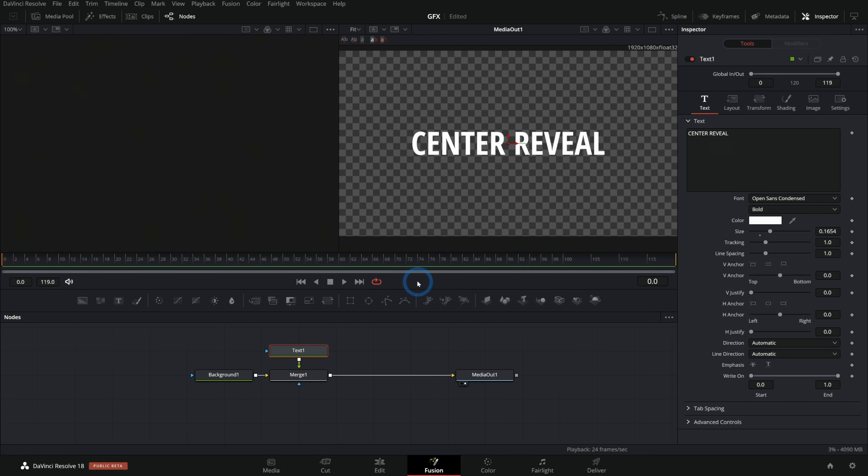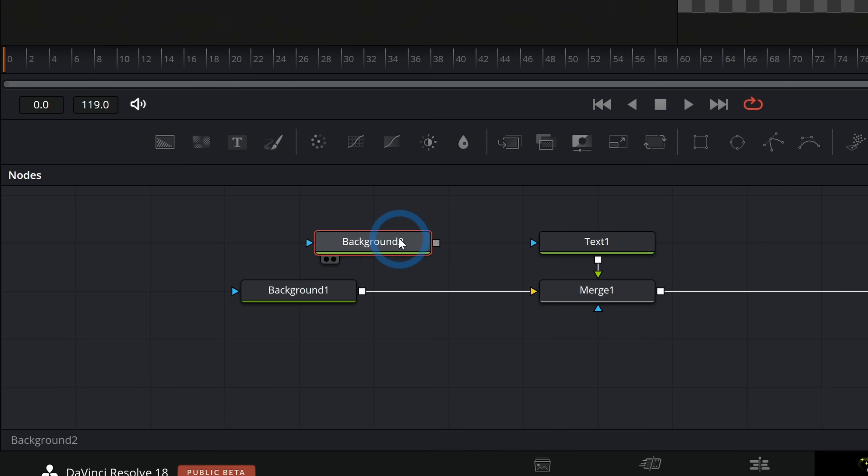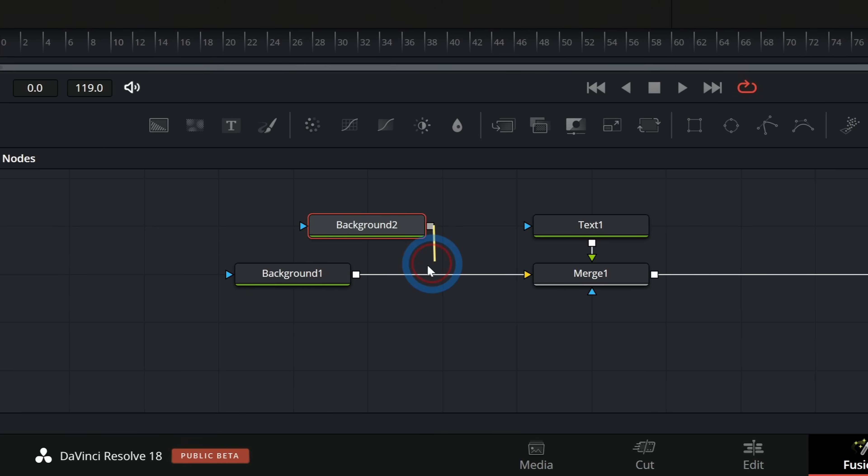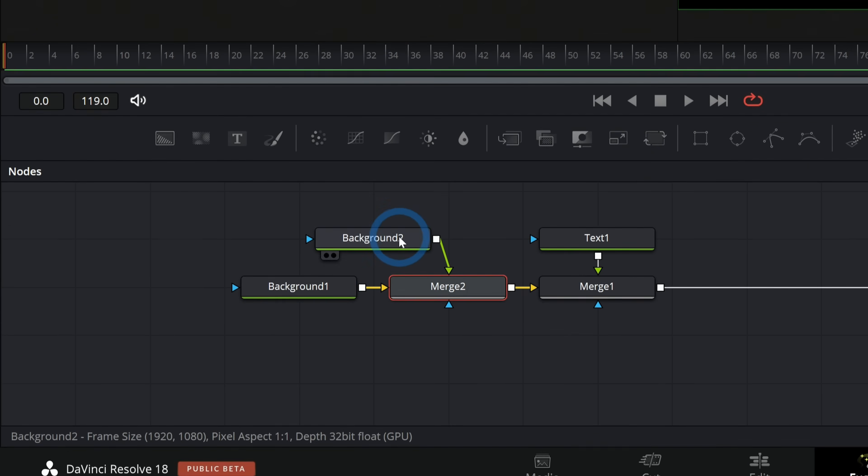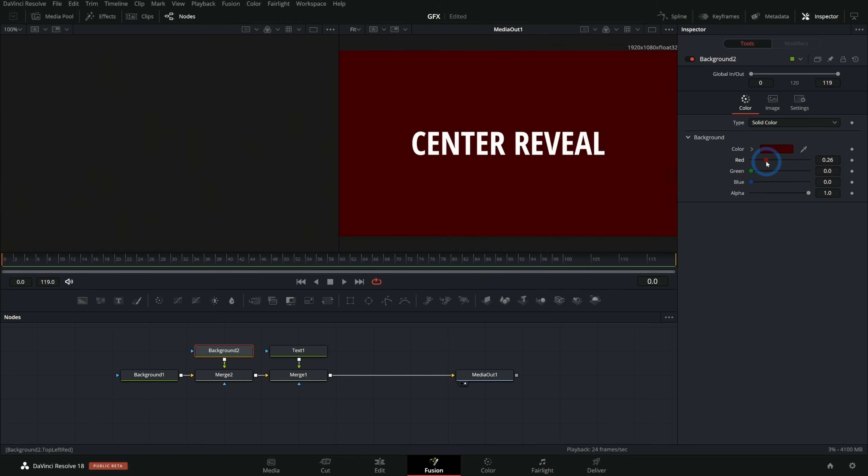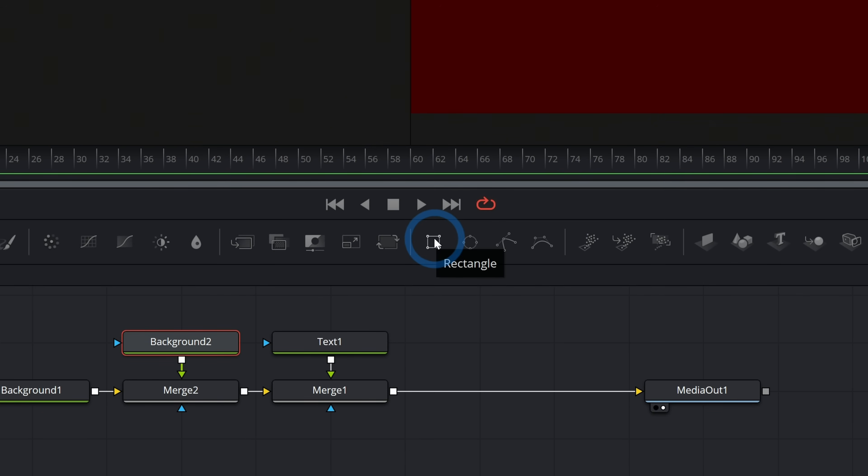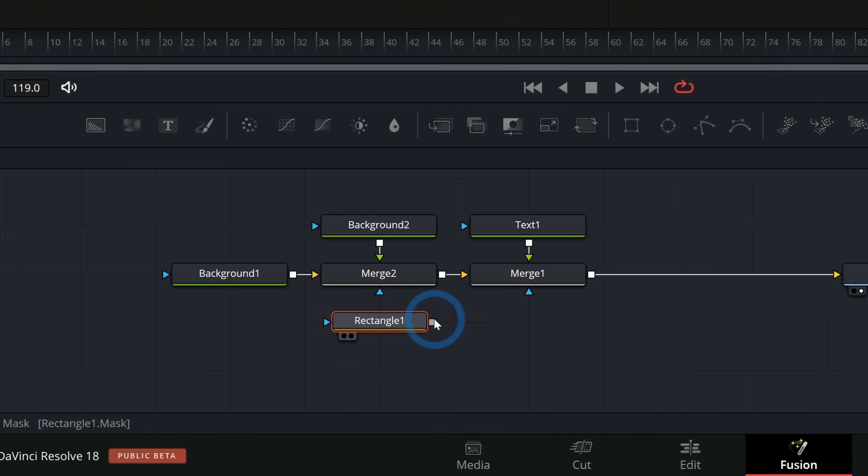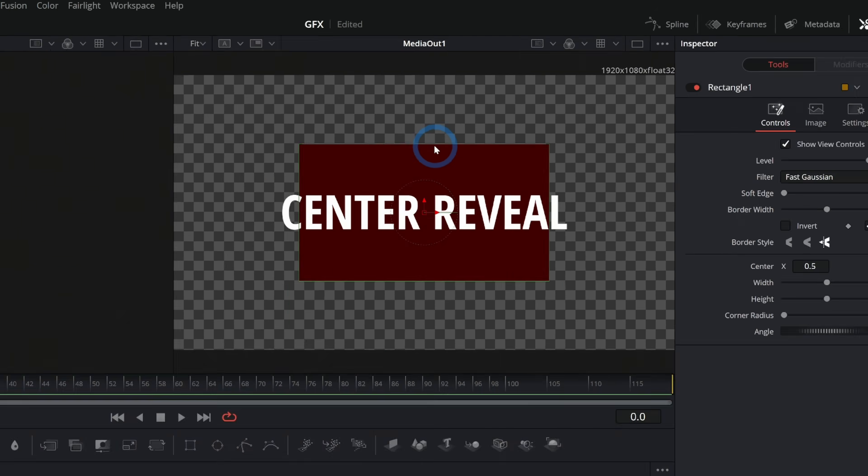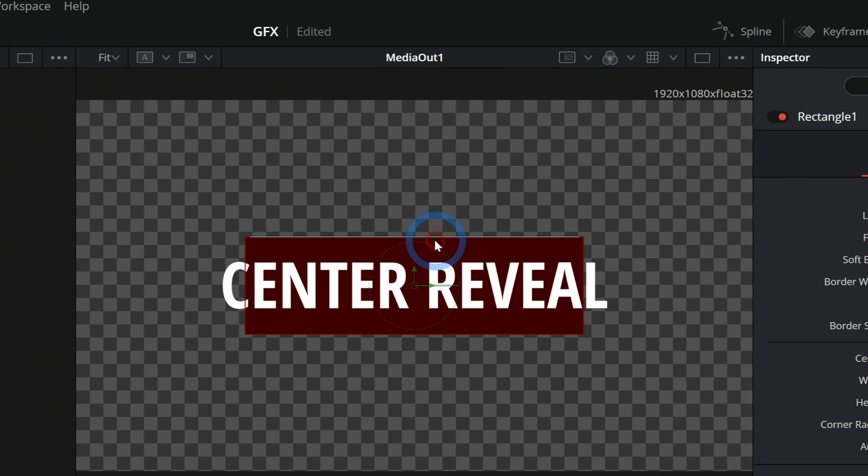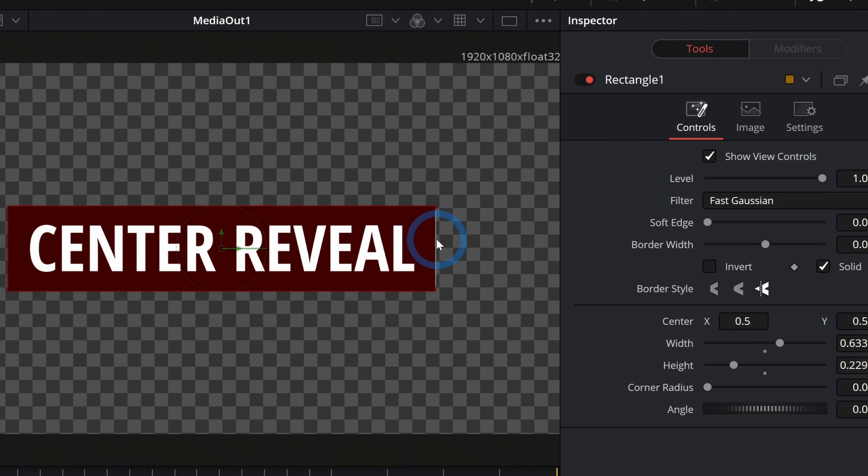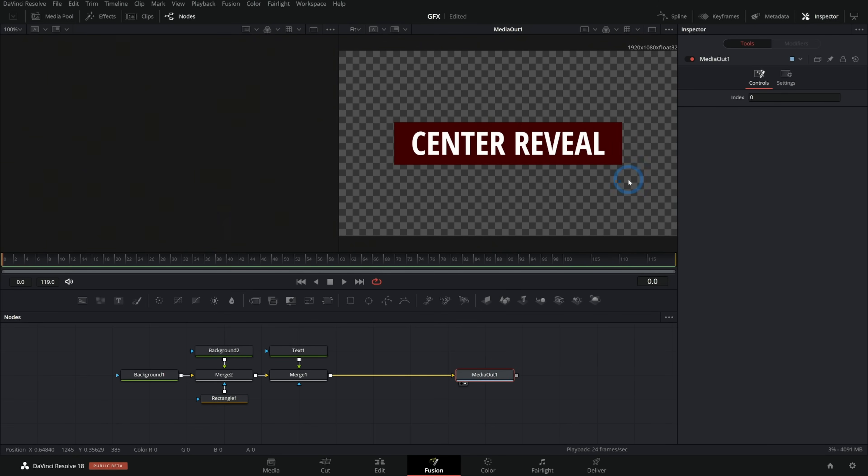I'll select the text and we'll call this center reveal, open sans condensed. Let's say we want to have a background here around our text. One way that you could do that is take a background node and we'll put this in before our text one, which will put it behind it. We'll select this background and we'll just make it kind of a red. And let's say we want this to be a box around our text. We can take that same kind of rectangle like we used in the first one. I'll drag this down and connect it to our merge. And now we have this box that we can resize around our text like this. That looks nice.